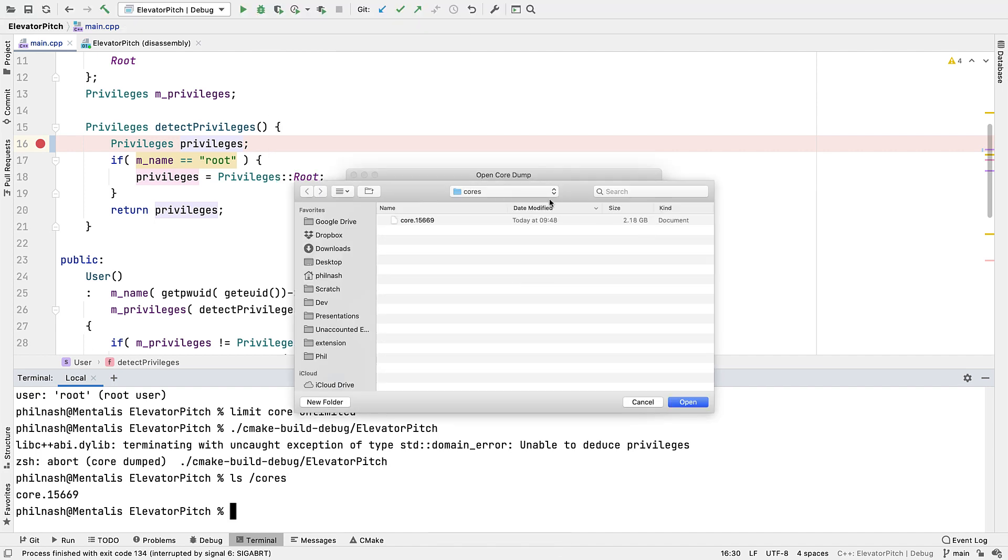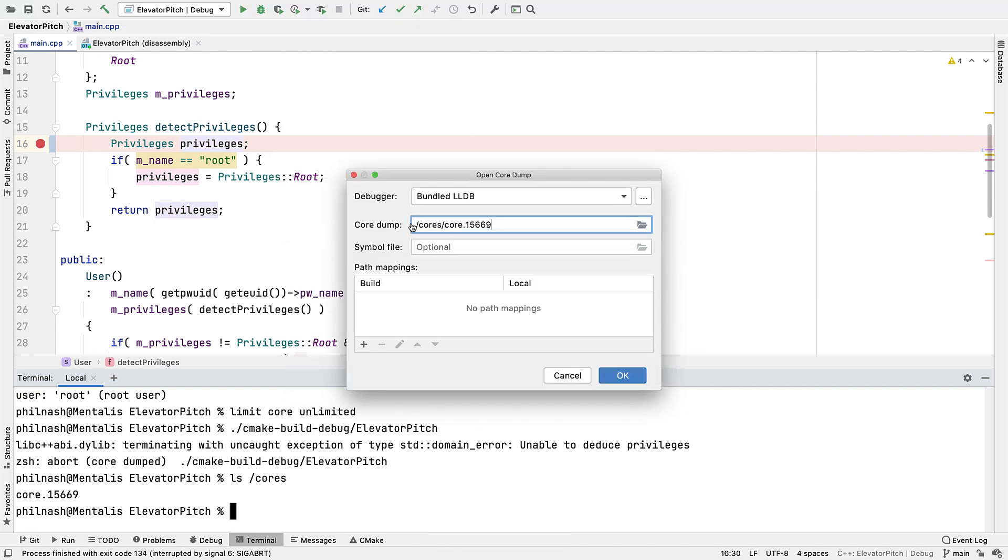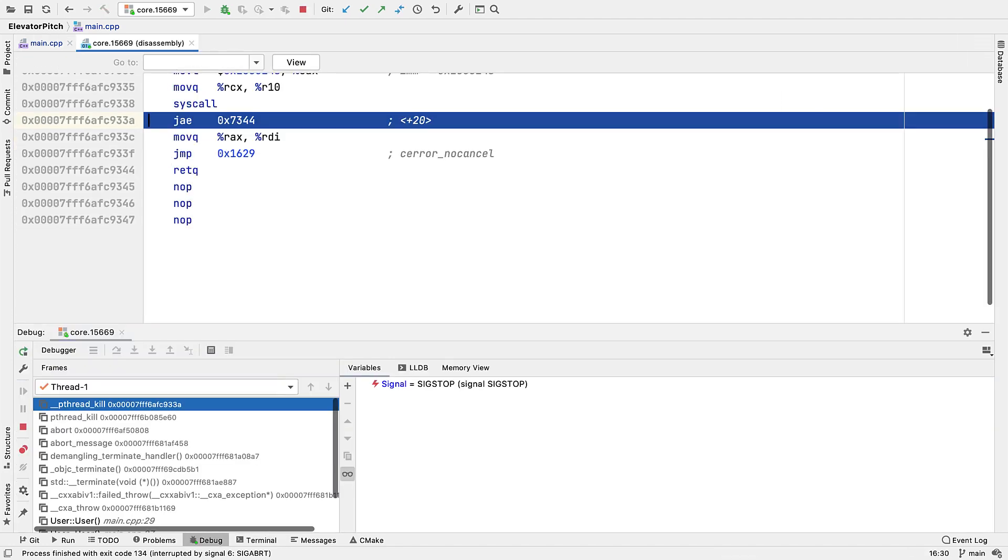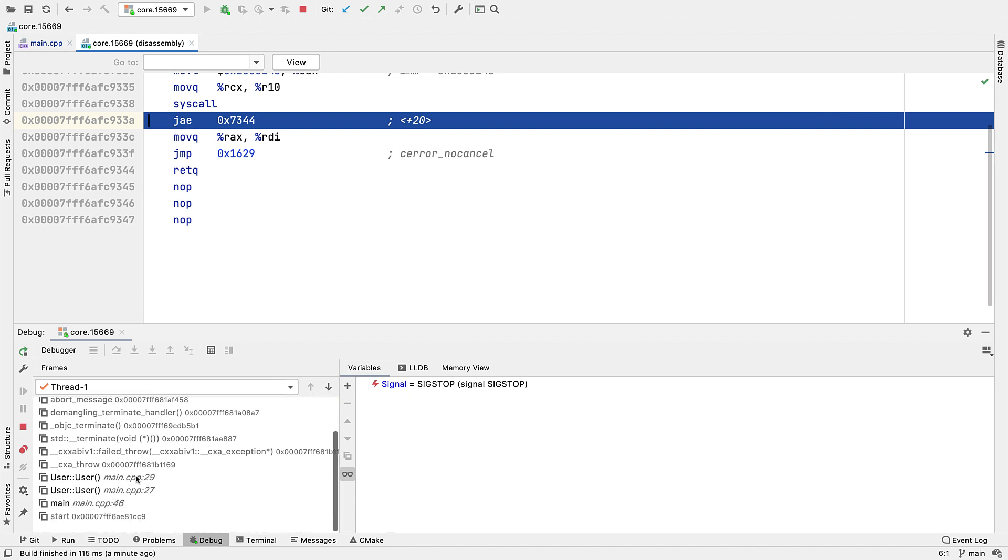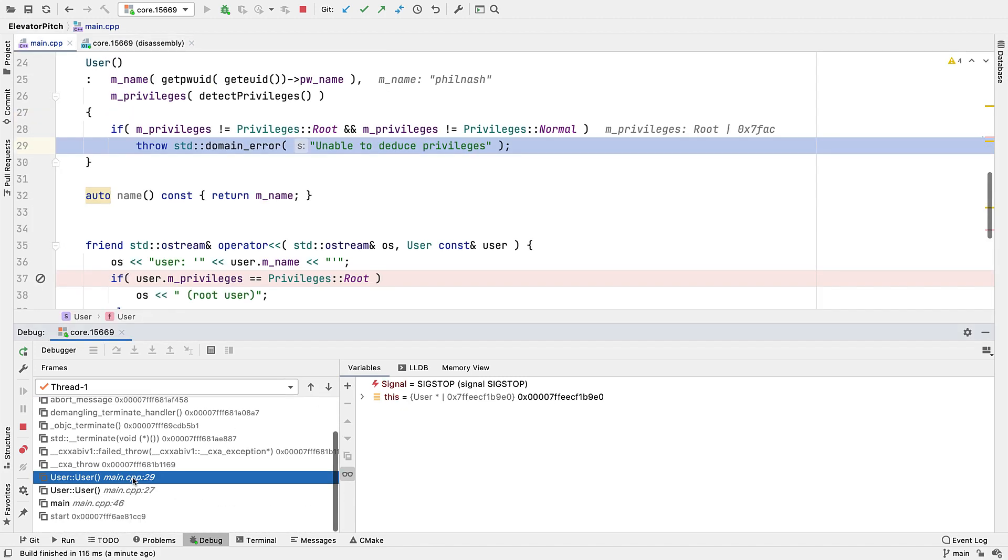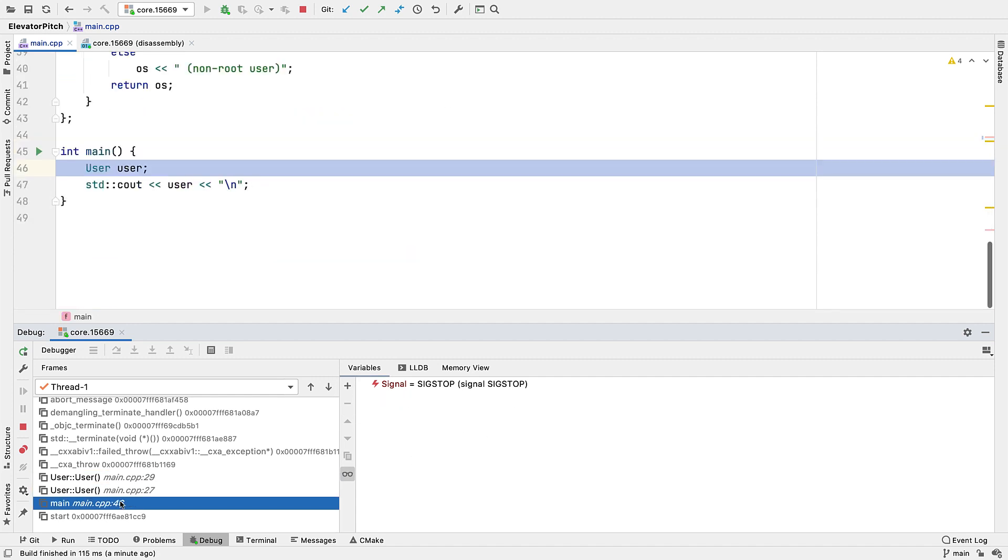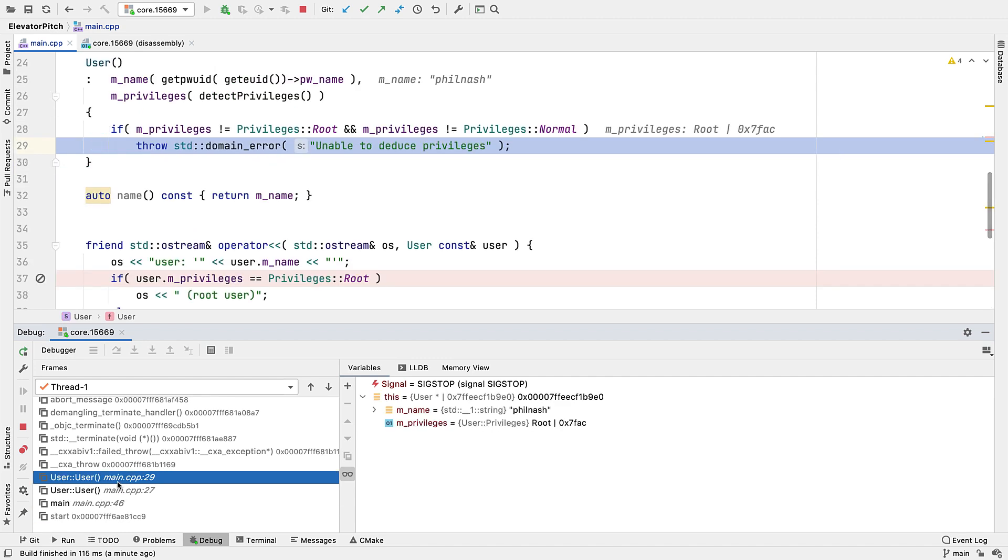Now CLion can open these core files and let you do snapshot debugging. If symbols are stored in a separate file you can provide that here as well. Otherwise that's all we need. And now we can see the line that calls the fault, look around at variables and move up and down the stack. But the process isn't running. It's all coming from the core file. So of course we can't step through the code, but this can be an incredibly useful way to debug hard-to-reproduce bugs or crashes that only occur on certain machines.